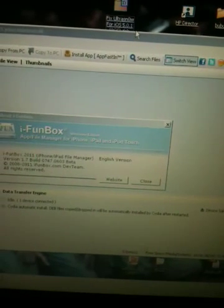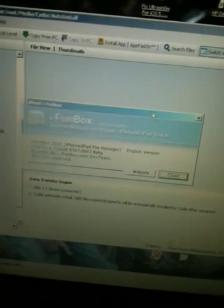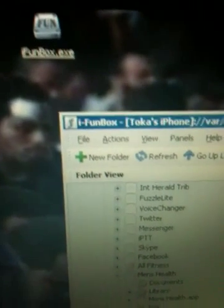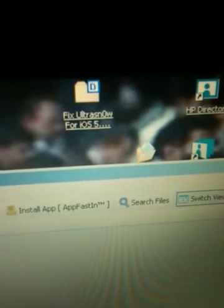As you can see, I already have iPhone Box open on my PC, and I also have on my desktop the UltraSnow fix file for iOS 5.0.1.